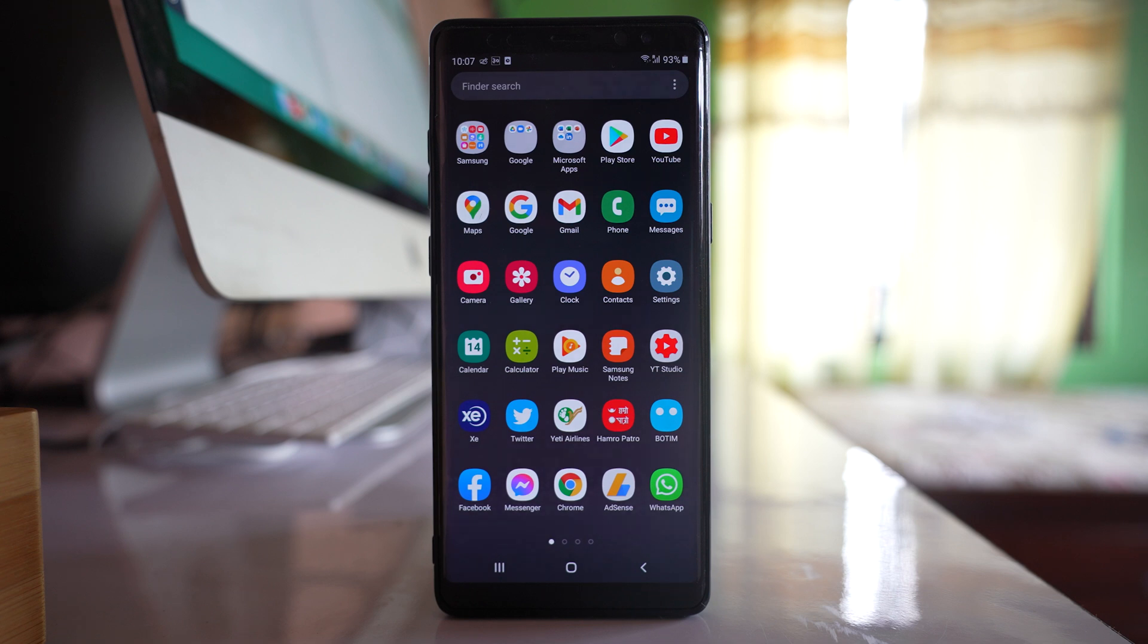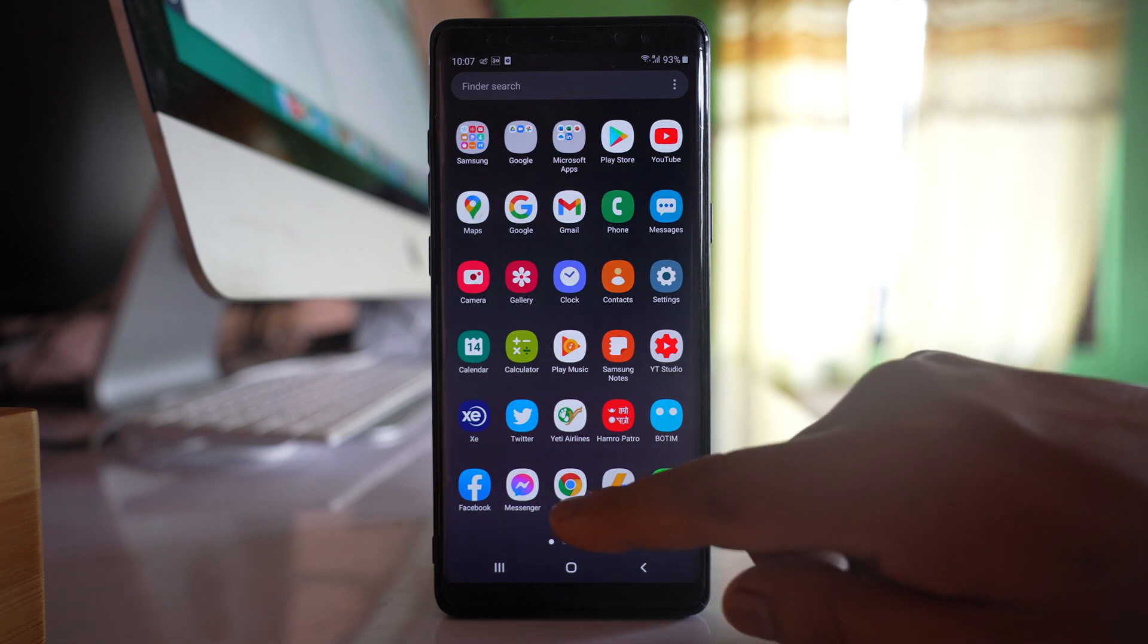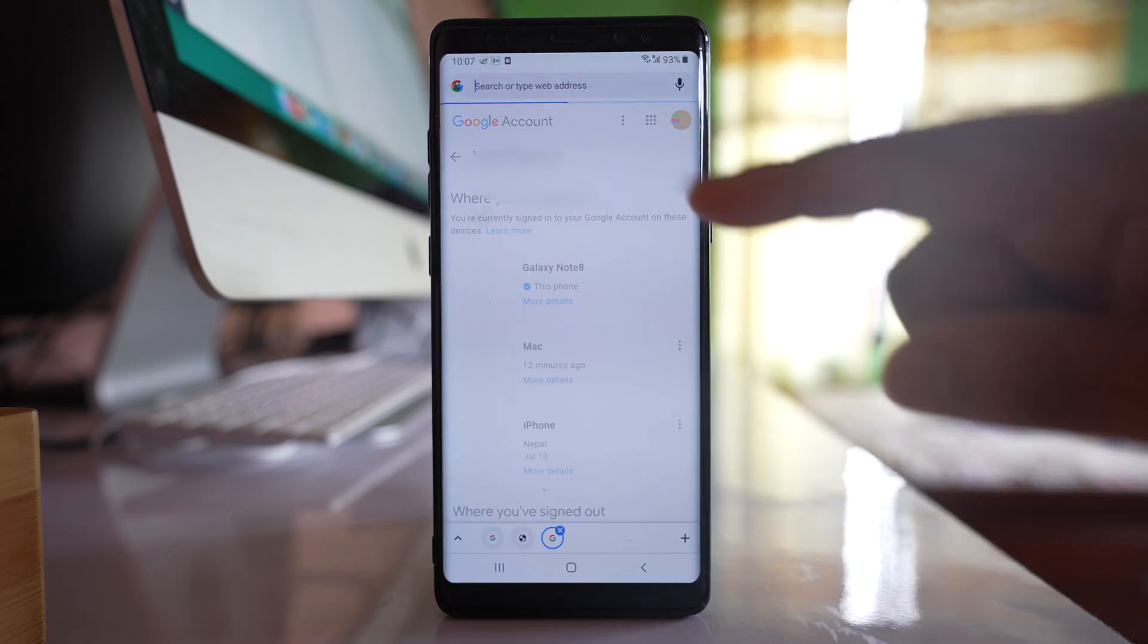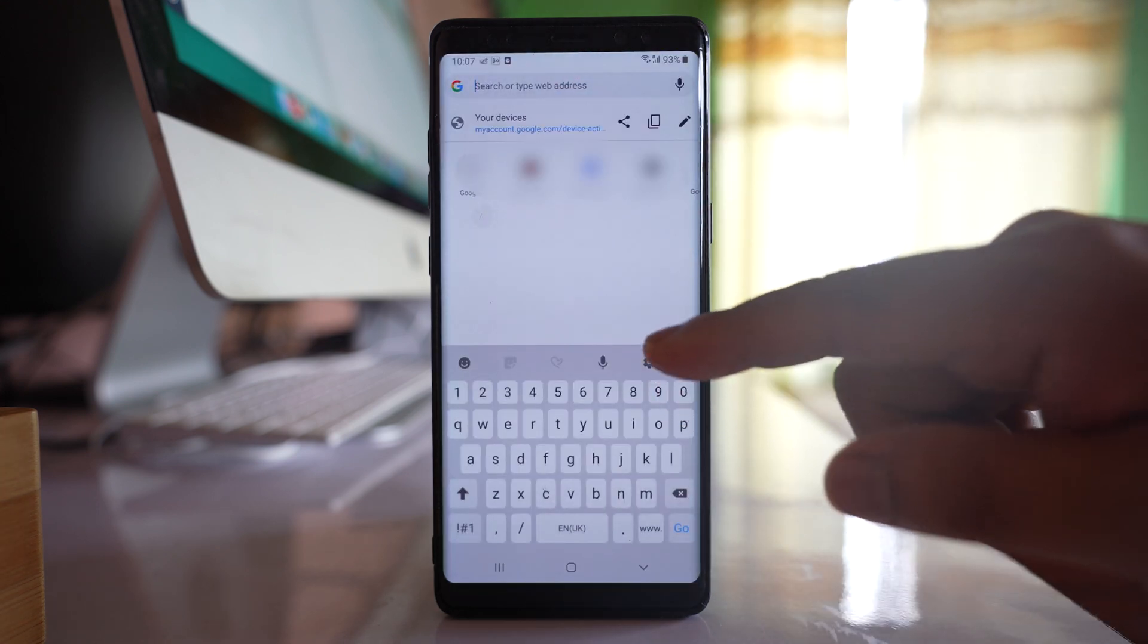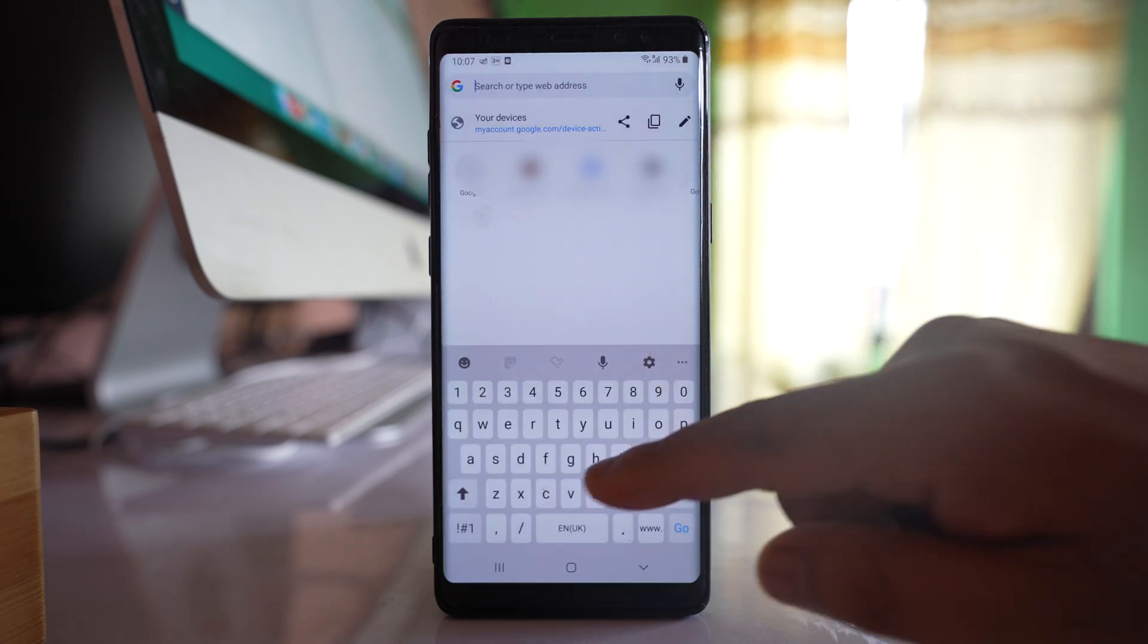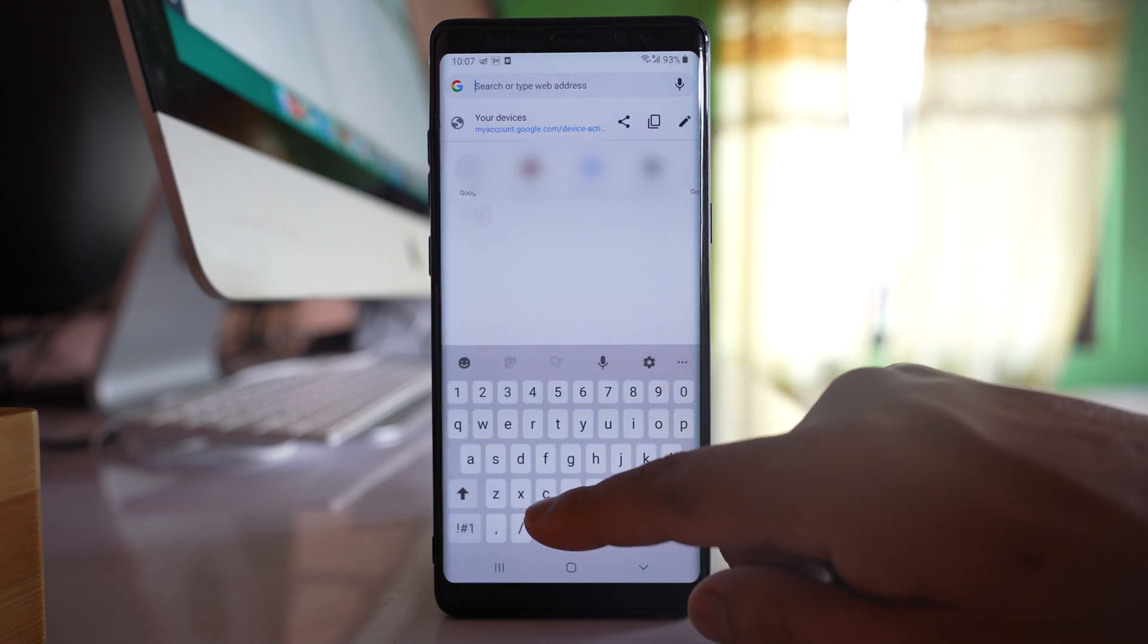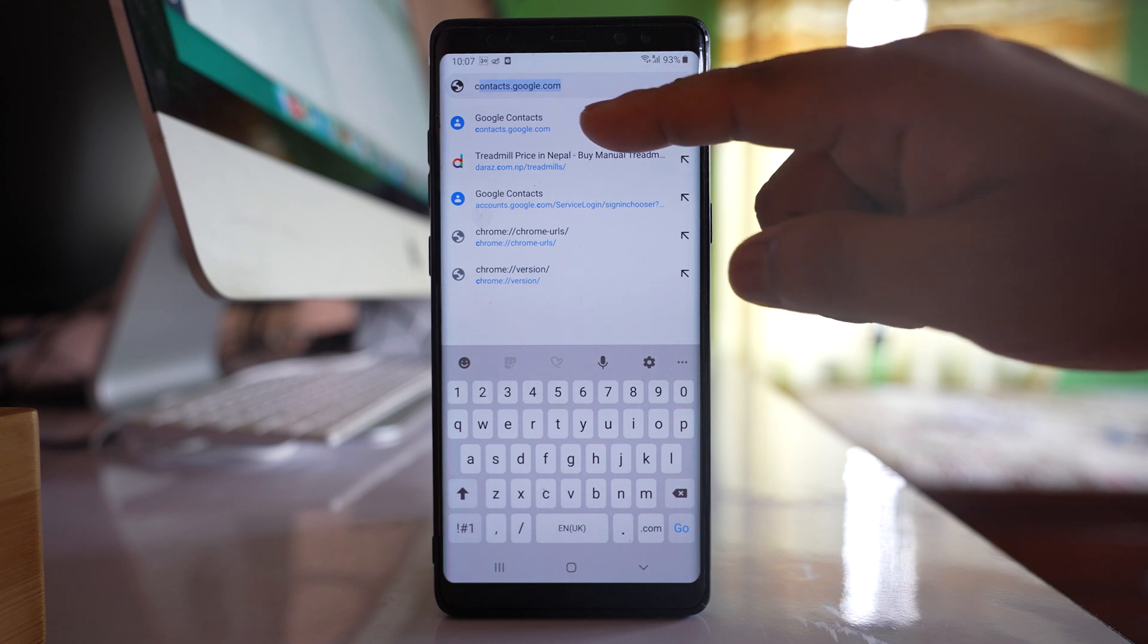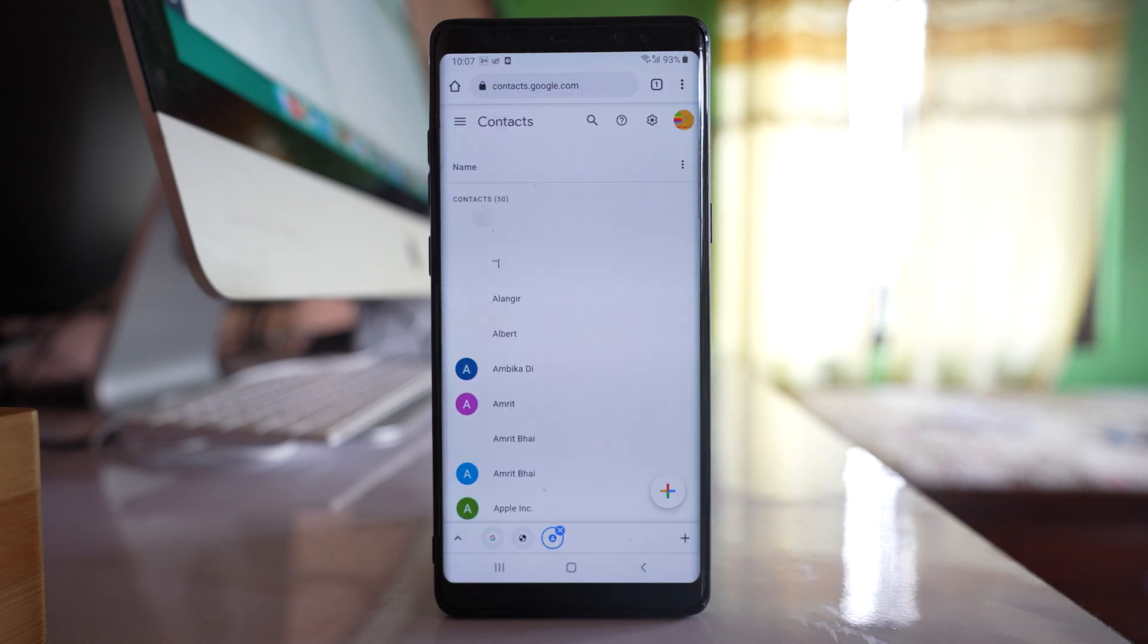To find the duplicate contacts that are saved in your Google account, open a web browser and open a site called contacts.google.com.